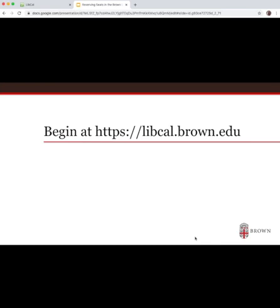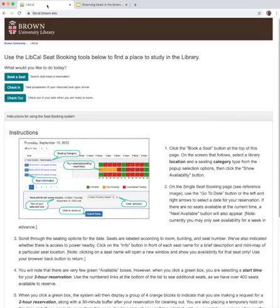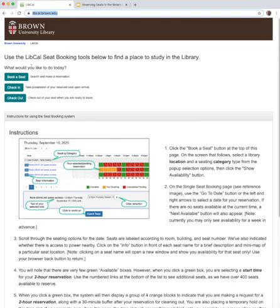To begin, open a web browser and head to libcal.brown.edu. On this starting page, you'll find complete directions for making a seat reservation. Click the Book a Seat button to continue.